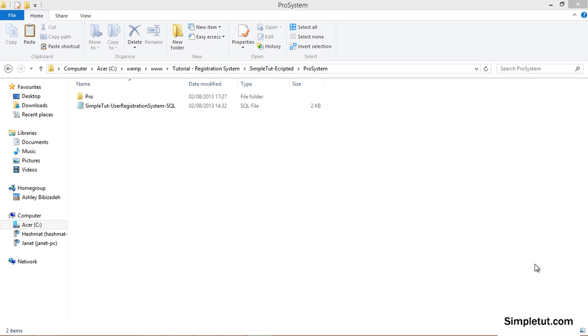Once you have downloaded the zip file from simpletut.com and extracted the folder to your desktop or specified location on your computer you'll be ready to begin the installation process.